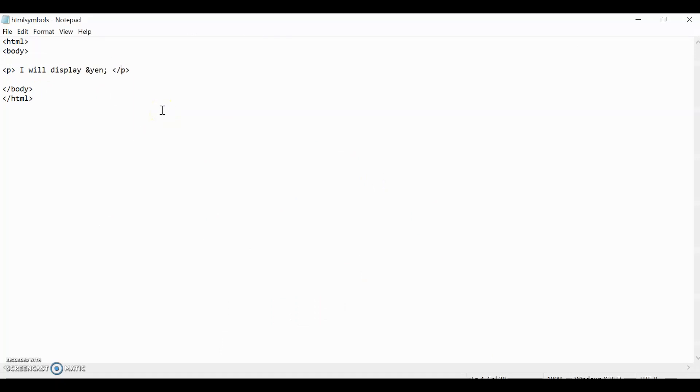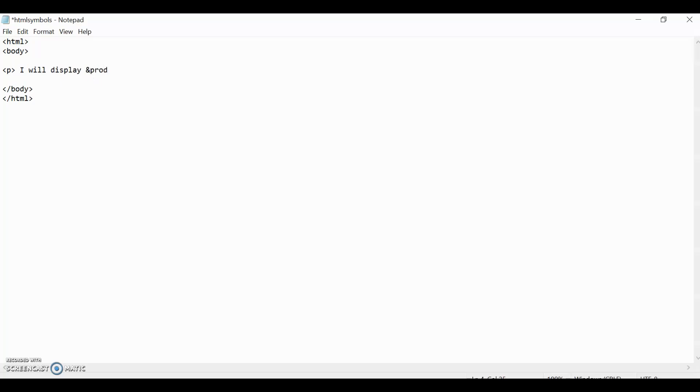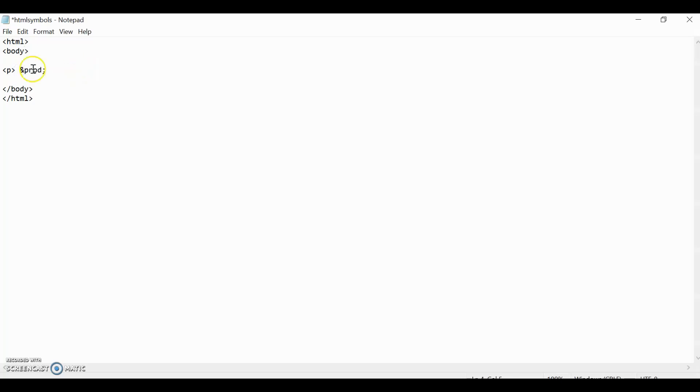The next kind of things we're going to learn is the mathematical symbols, like pi and an empty set. As you know, pi is just an infinite number. The symbol for pi, the entity for pi, is just prod with a semicolon. And then let's just cut out the I will display and let's just keep it with prod. And then close it like that.